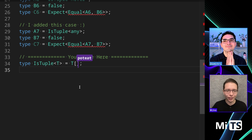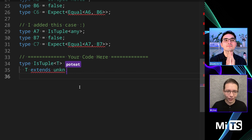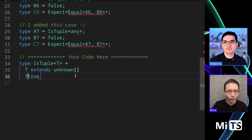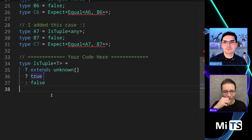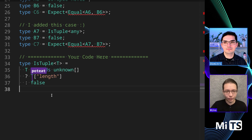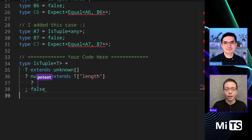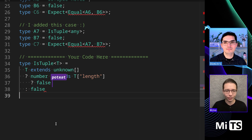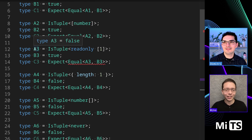We're going to use length and we'll have to deal with a few things. We can check T extends unknown[] — if it does we say true for now, otherwise false. This passes some cases. Now we can say T['length'] — does number extend T['length']? That's a sort of reverse trick. It's a finite check: if number extends T['length'] that means it's arbitrarily long, so it's not a tuple. Then we can return true. ReadOnly is like the constant case.